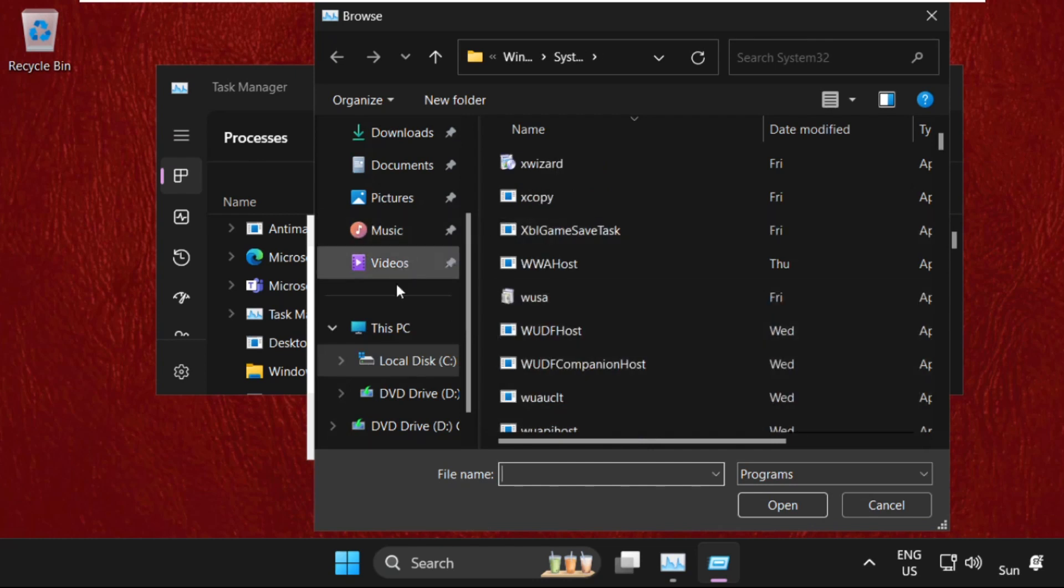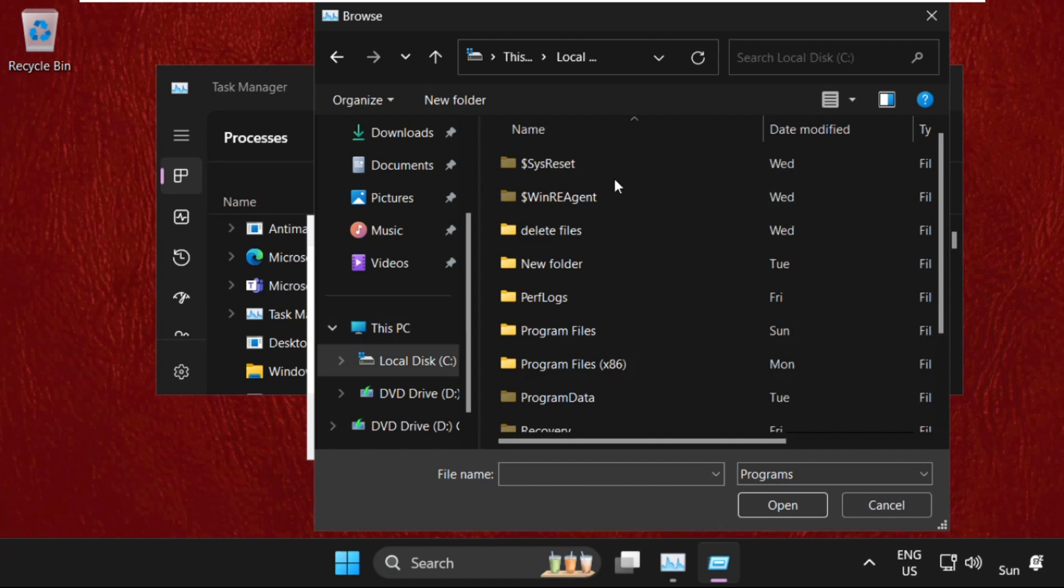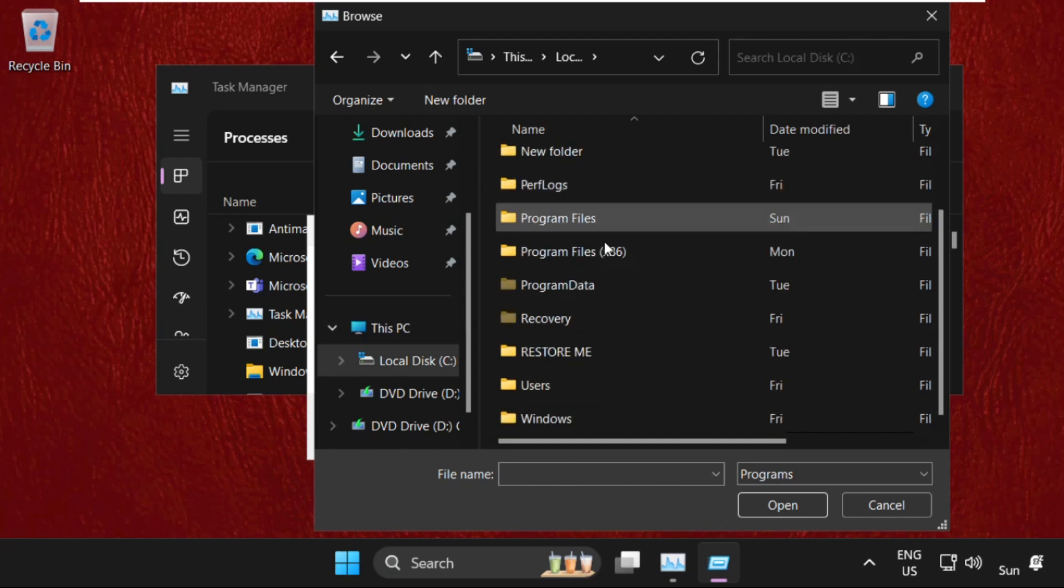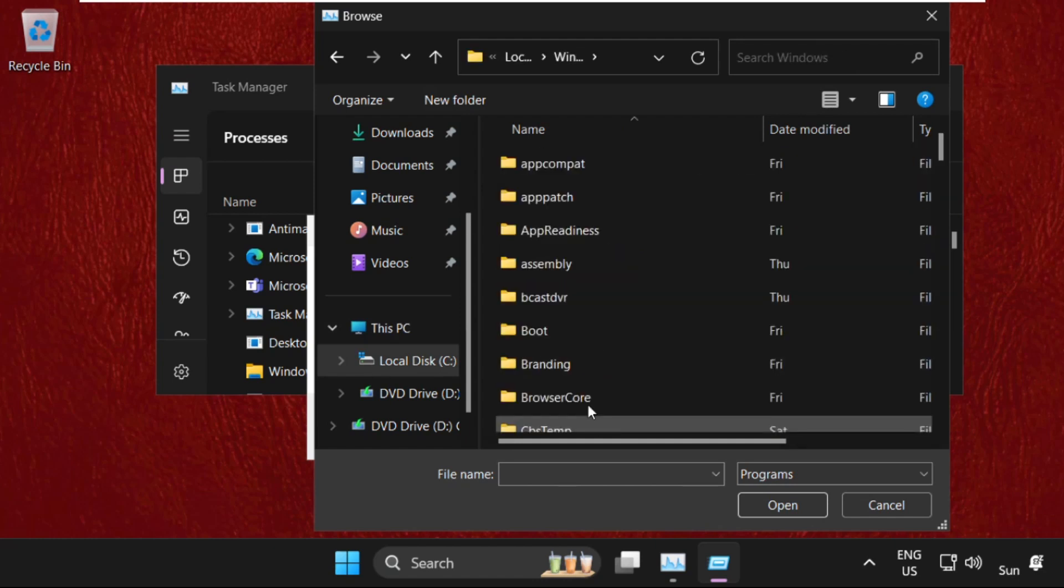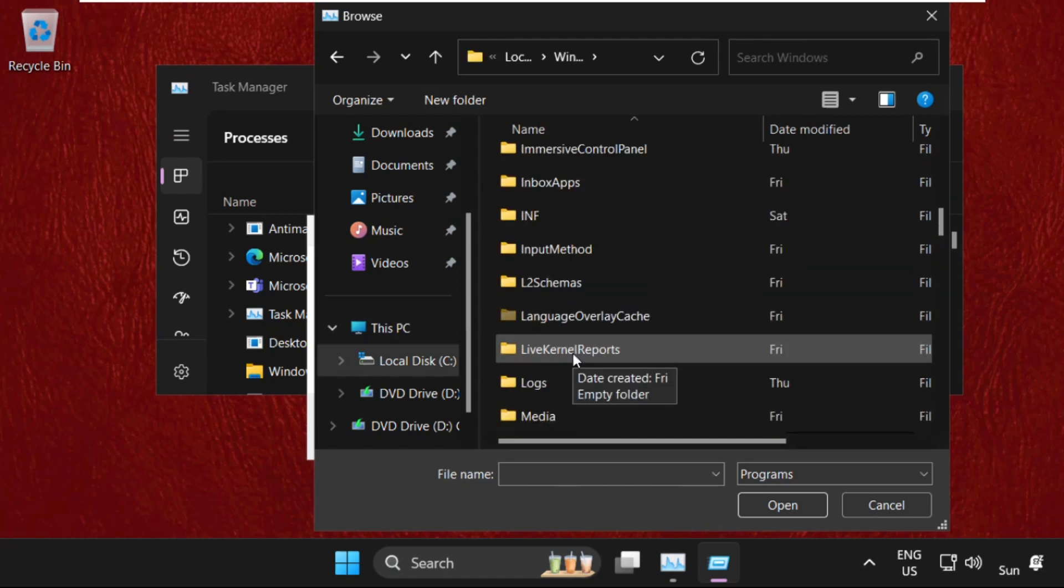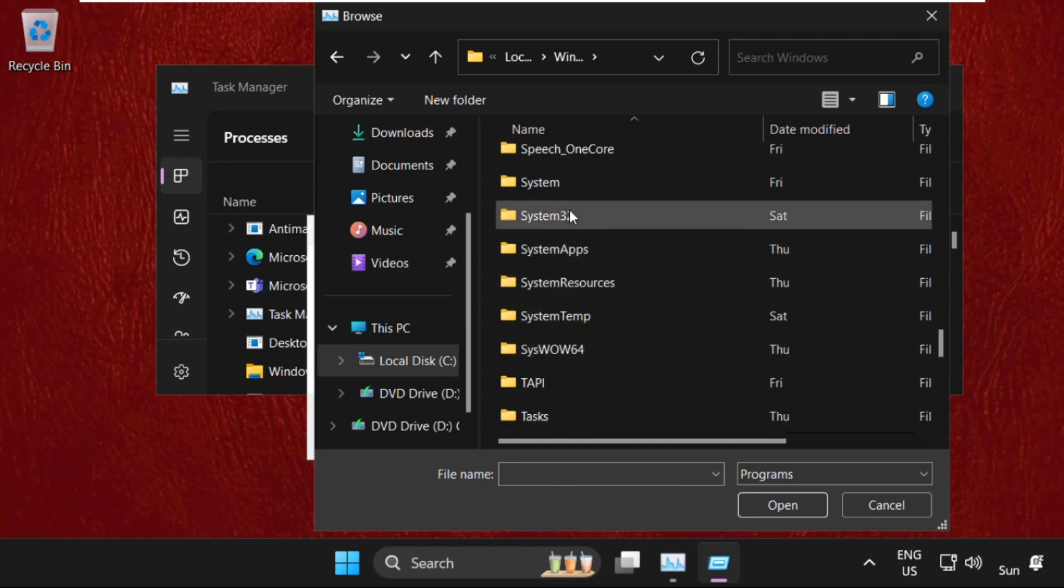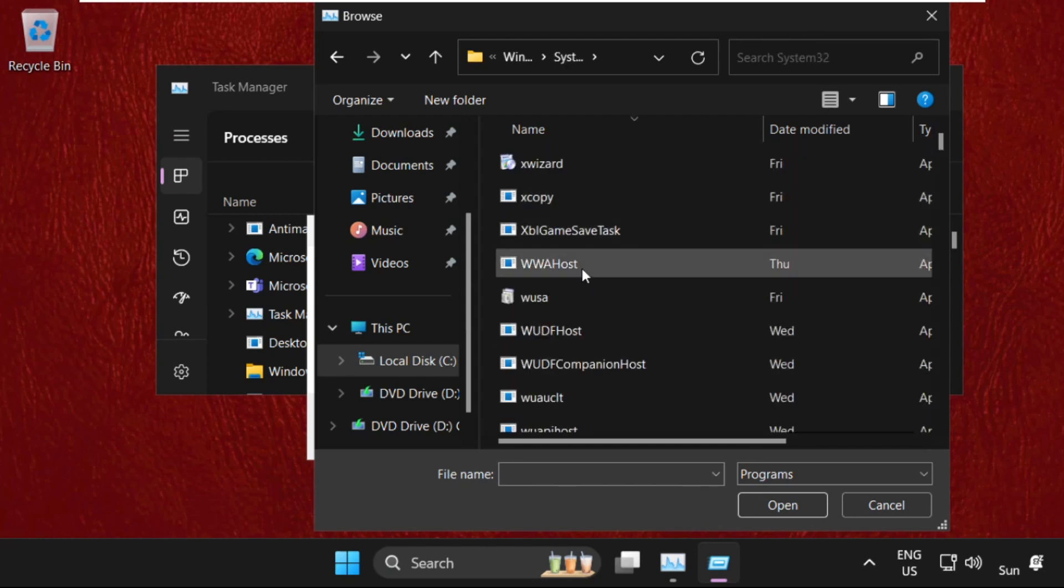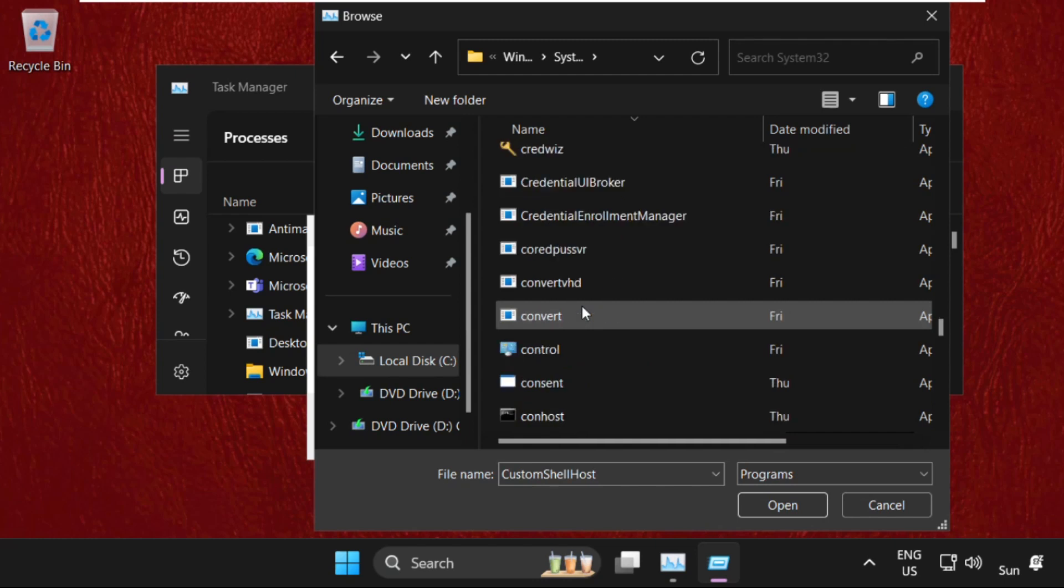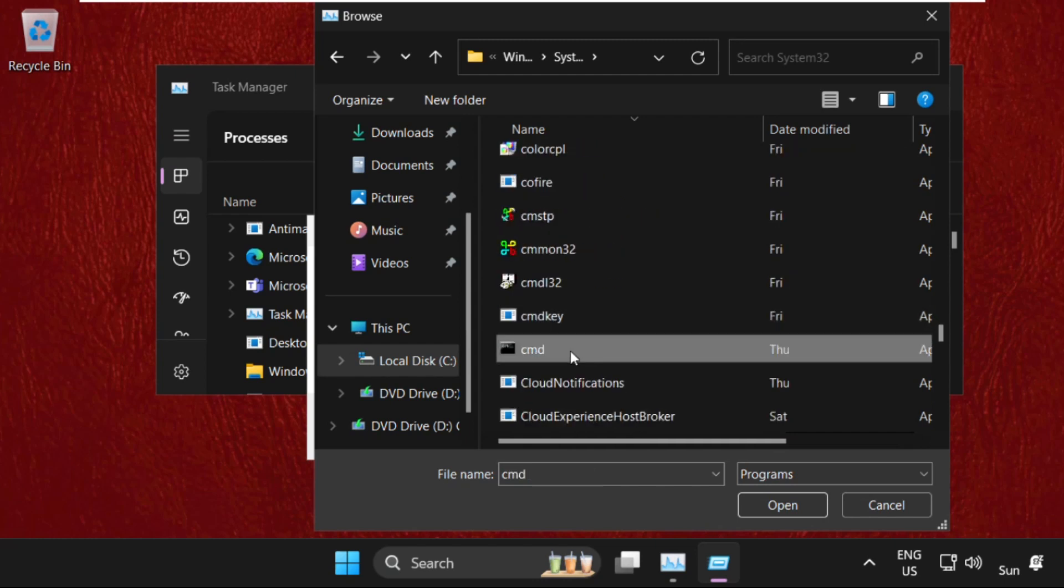Once we are here, select This PC, then open C drive. Now just scroll down and open Windows folder. Then find System32 folder and simply double click on it to open it. Then find cmd.exe file.